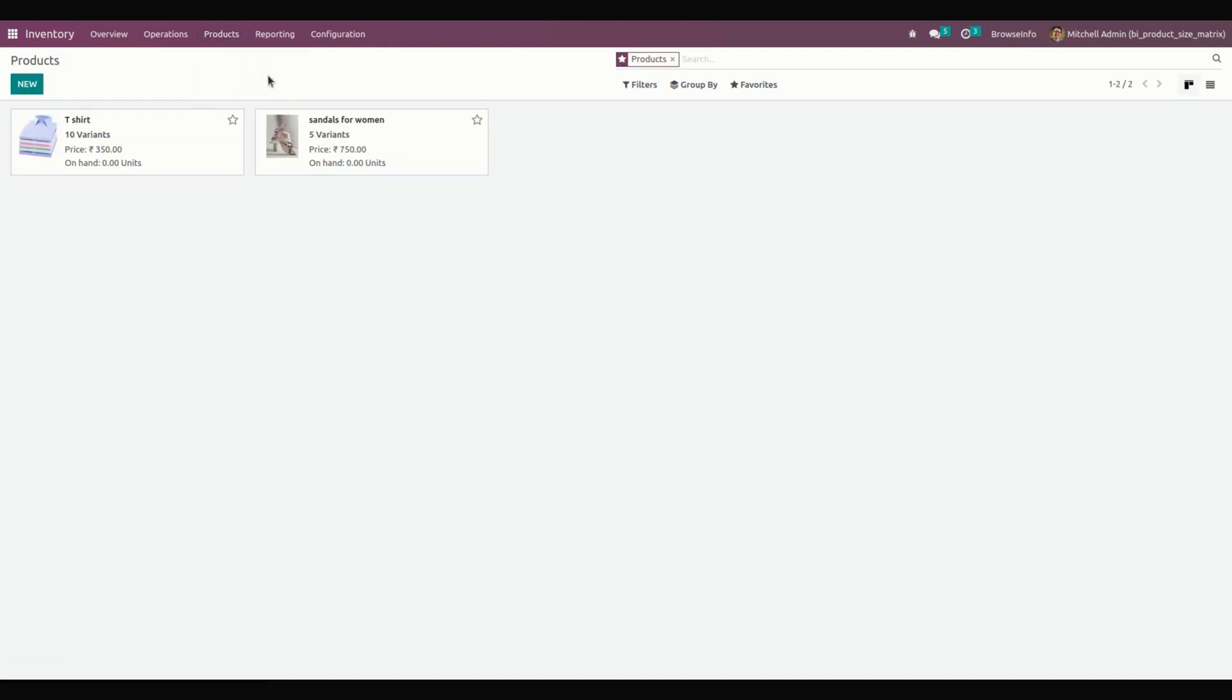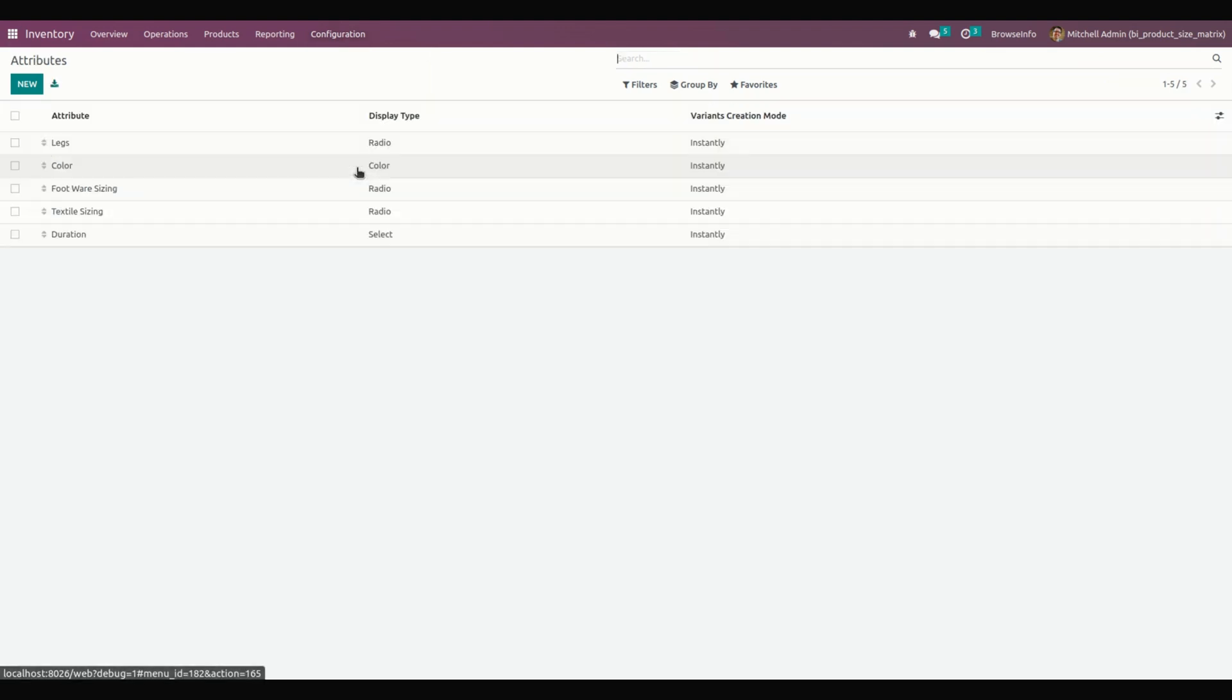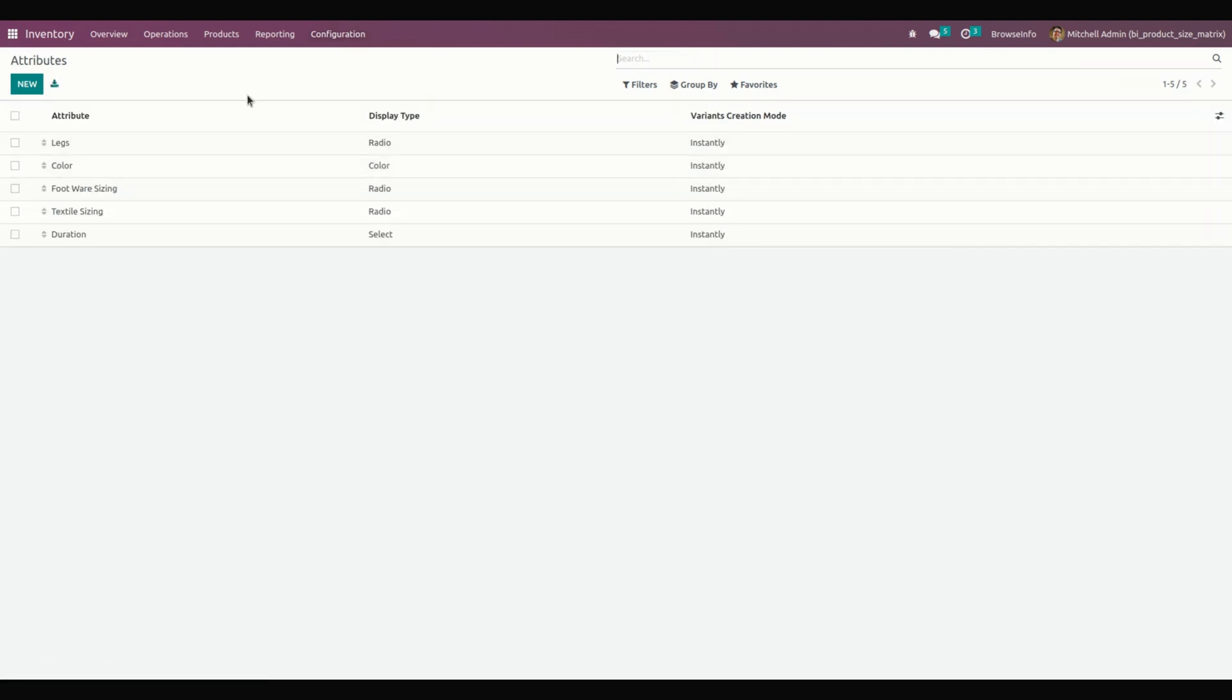Before that, after installing this module, attributes will be automatically created. Let's see the attributes for that. We need to click on Configuration. You can see the attributes which are automatically created.